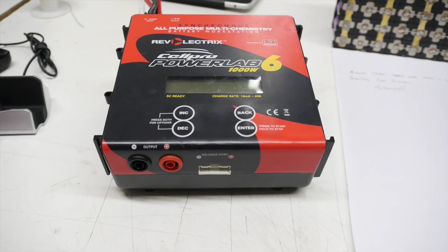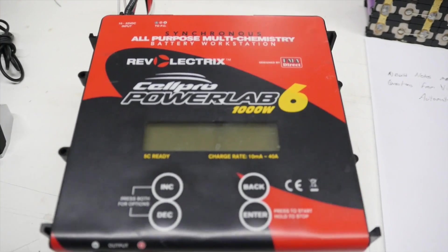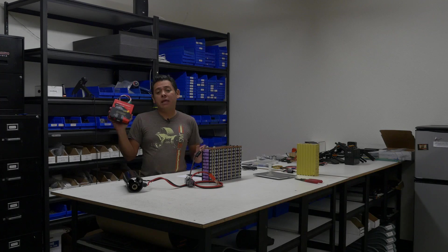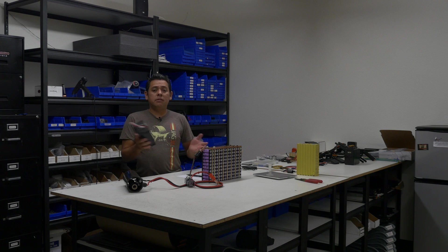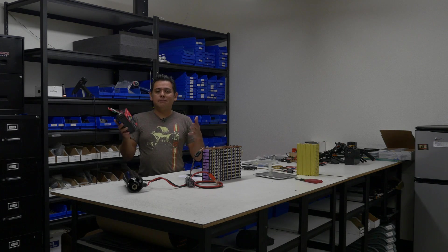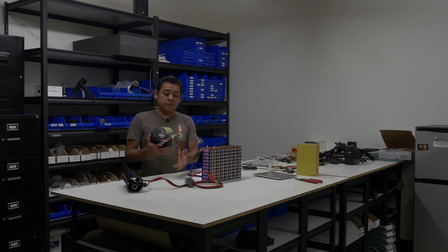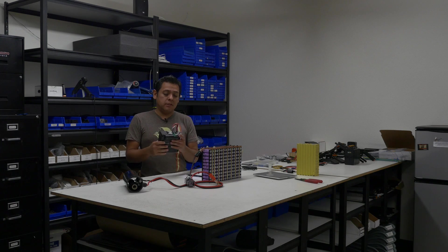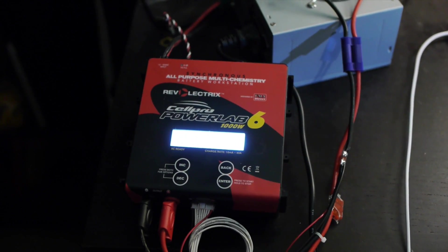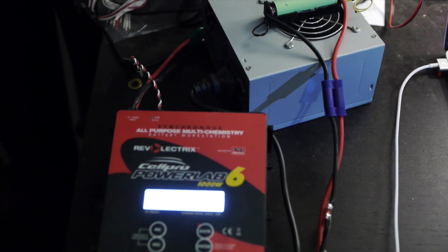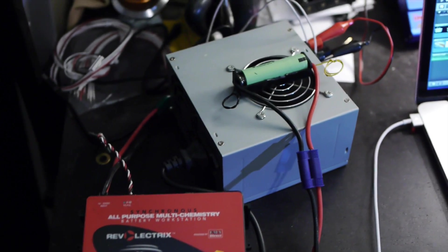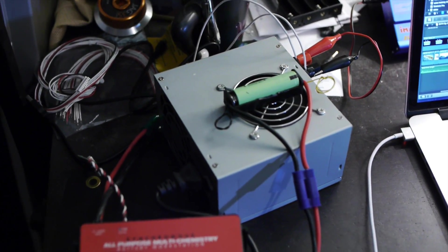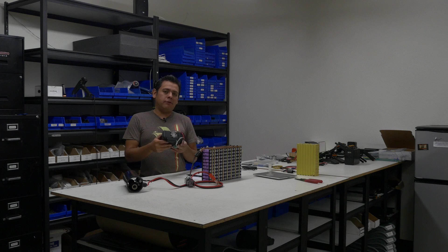This is a PowerLab 6, or there's another PowerLab 8 that essentially does the same thing and is cheaper than making the automated version of this device. And actually this does more because this charges your battery, you can charge multi-cell batteries, you can discharge multi-cell batteries, and so for the money this is better than building your own automated system.